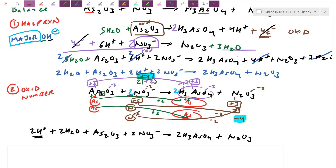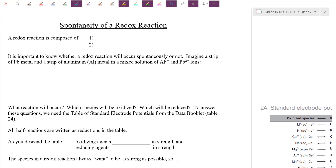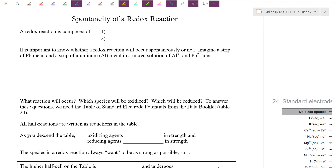Try out both methods — whichever you're comfortable with is perfectly fine. What we're going to do today is actually start taking a look at redox reactions in the context of the voltaic cell section, and we're going to introduce the spontaneity of a redox reaction. Make sure you have your data booklet handy — we're going to need table 24.